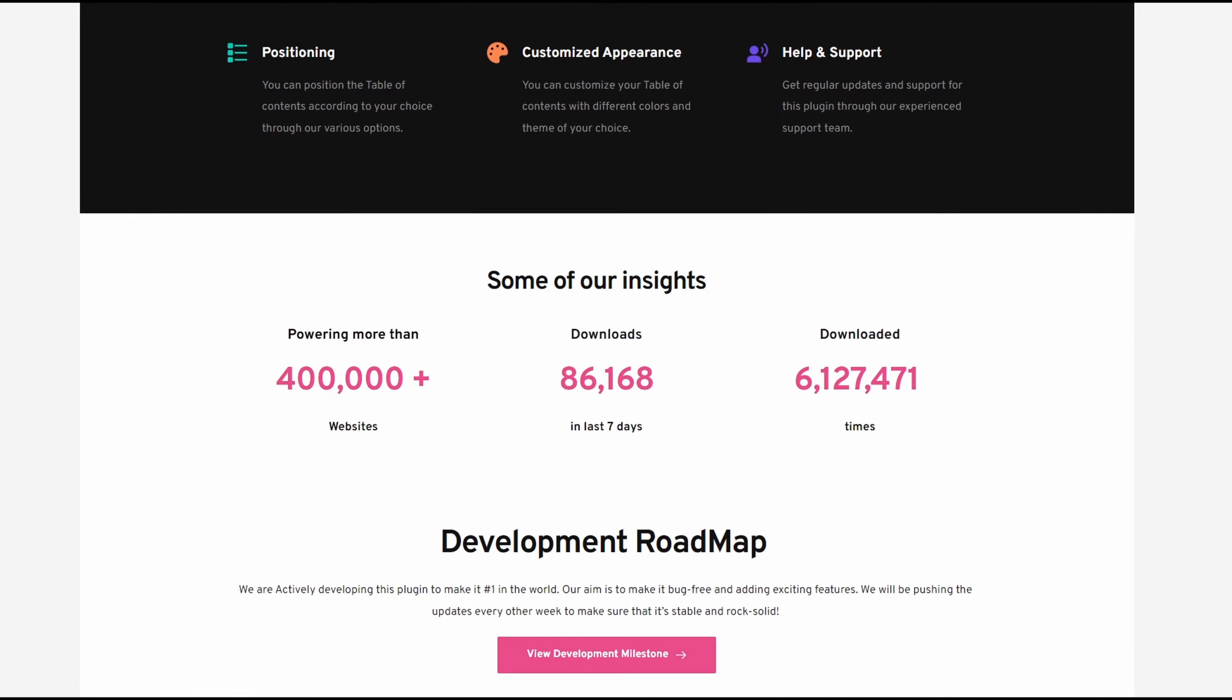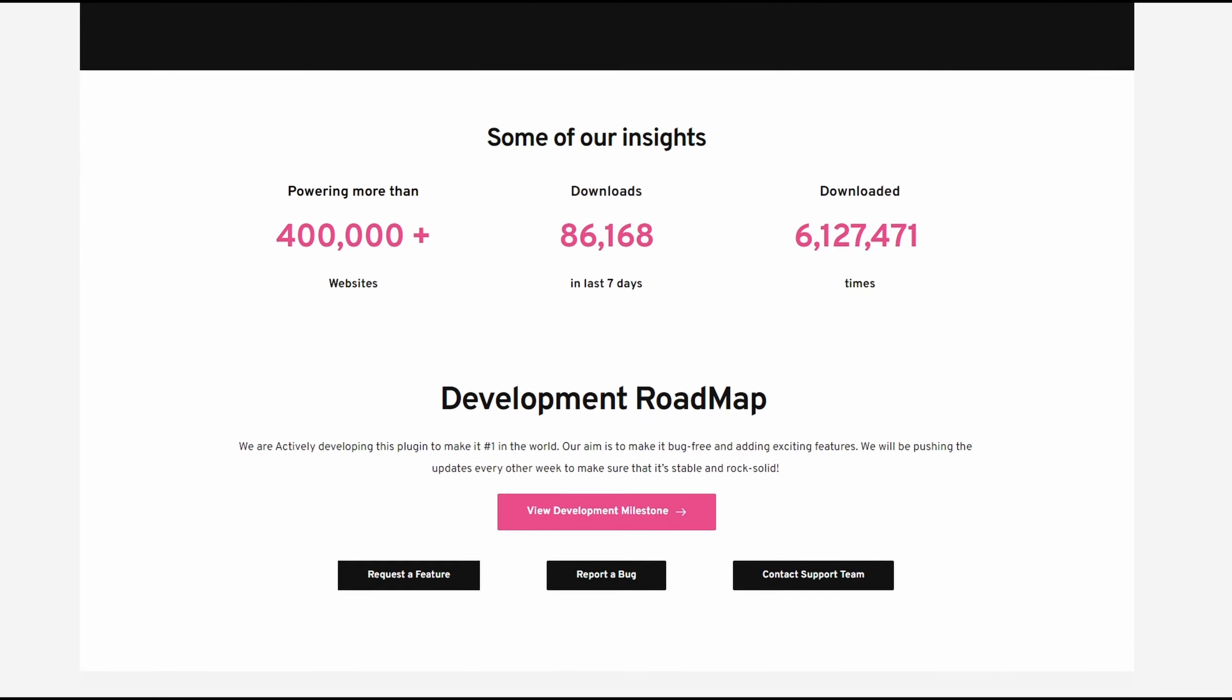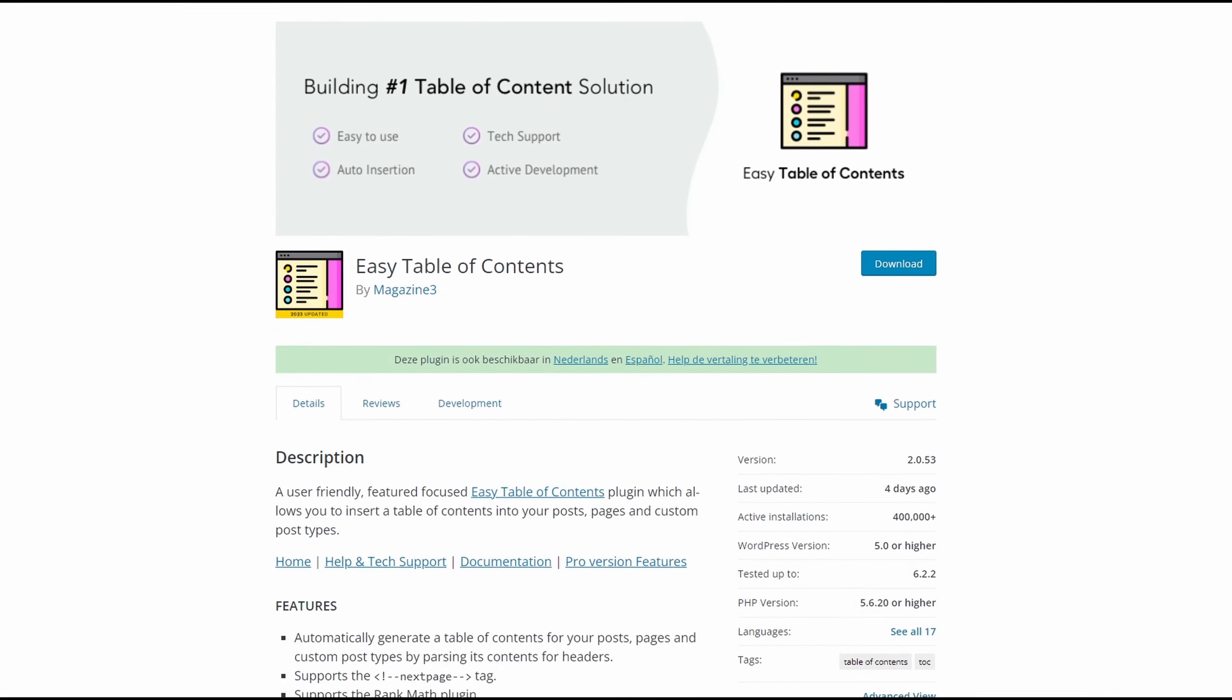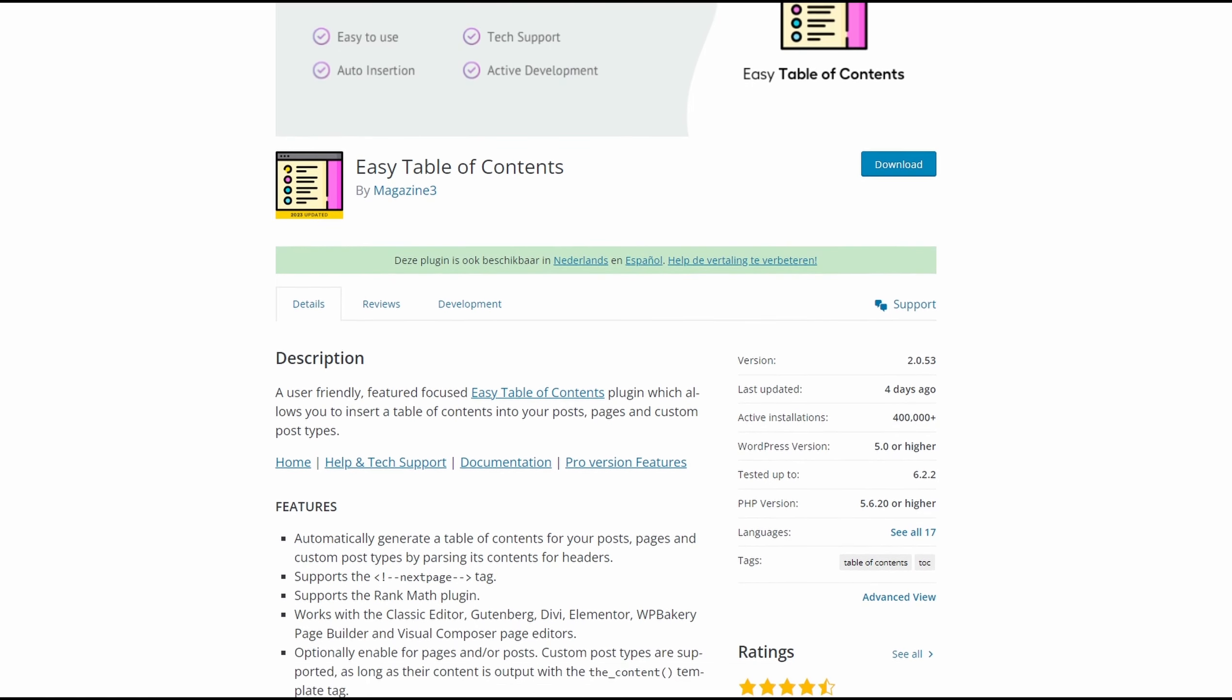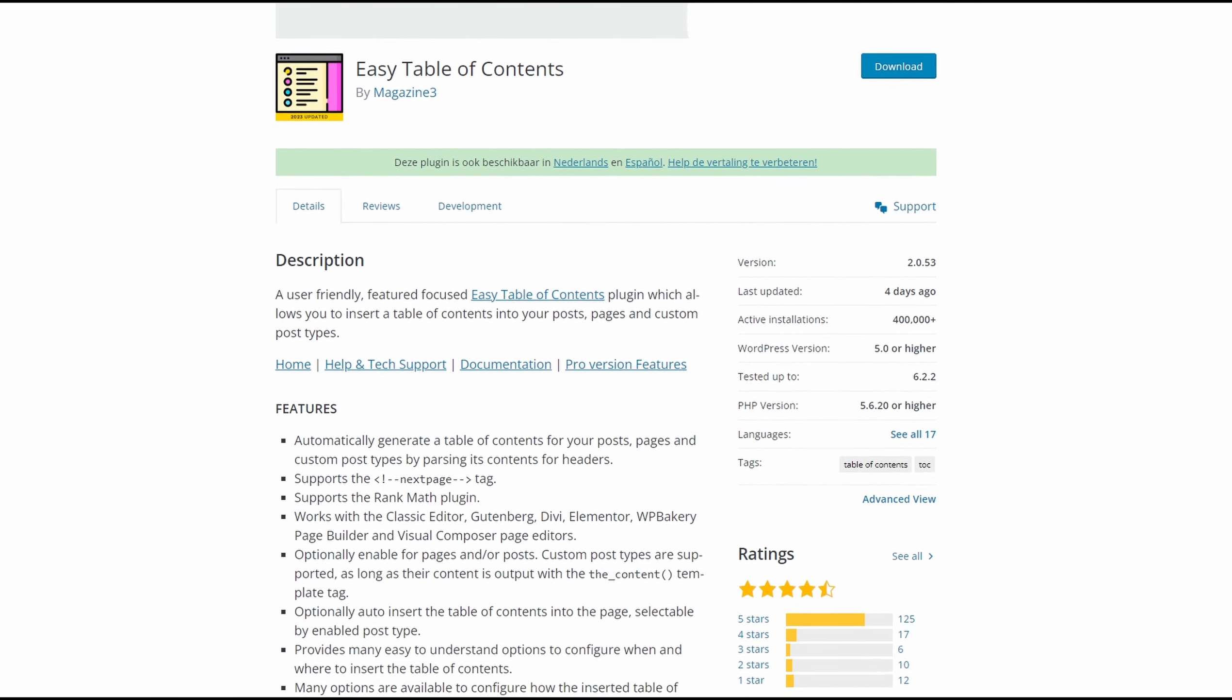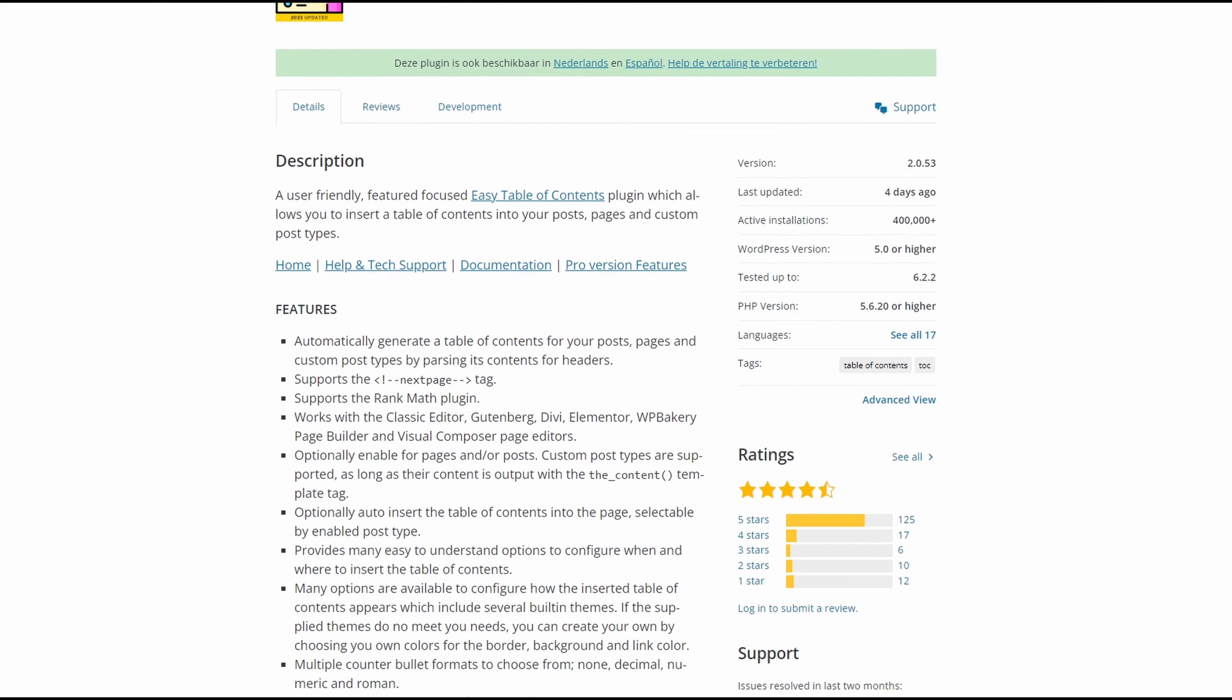This Table of Contents plugin automatically generates a Table of Contents based on heading blocks on your page. However, you can also generate a Table of Contents manually. It has various pre-made templates to help you get the perfect look and feel.